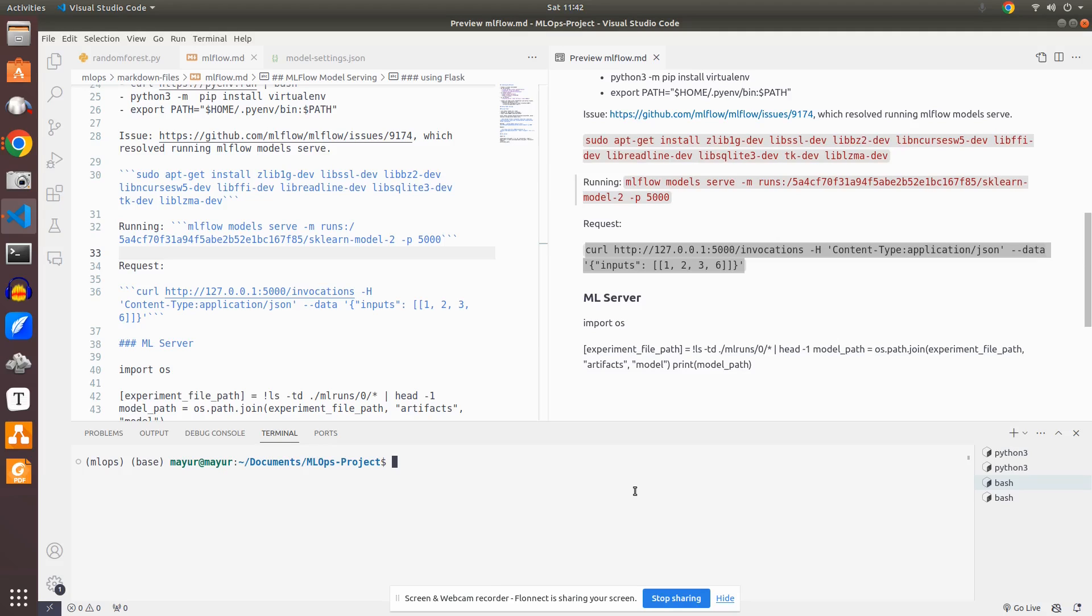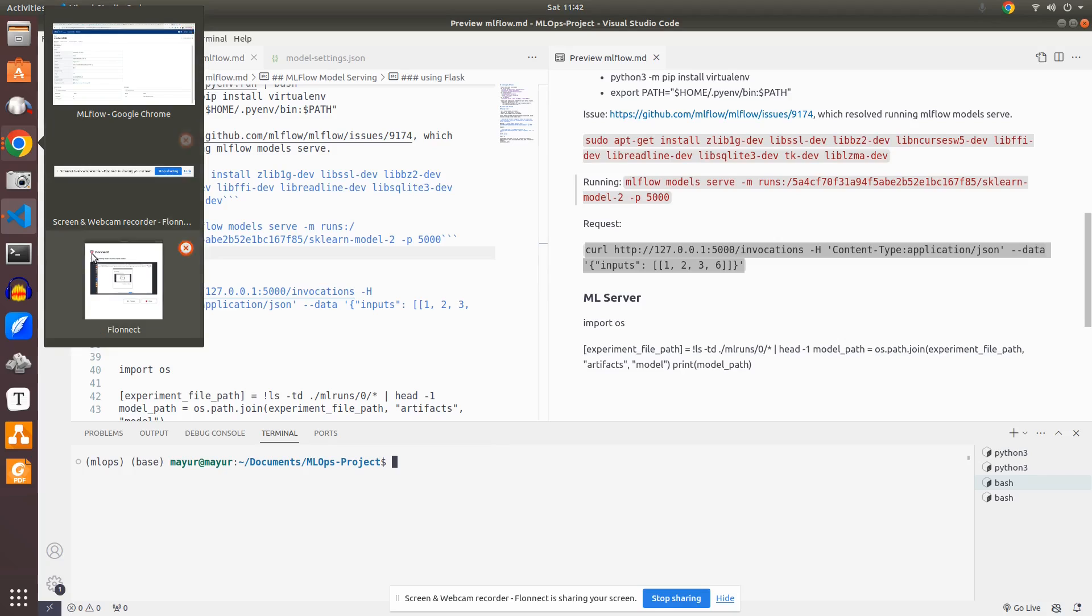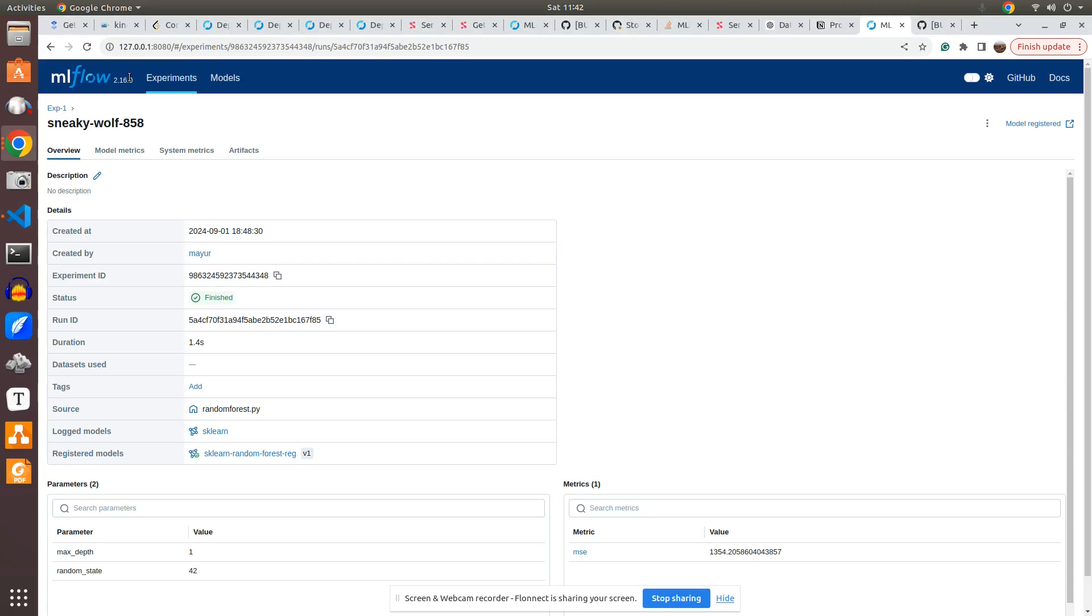Now there is something called ML server which is also similar to hosting or deploying the model or serving the model. So what we will do is for that we have to run this package called ML server. Let me go to that particular tool itself. So there is ML server tool.